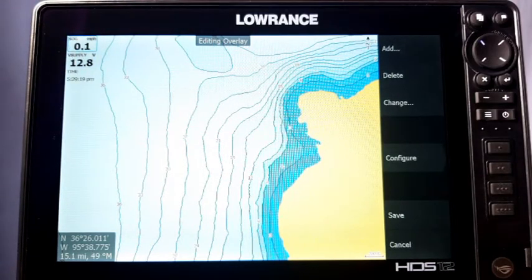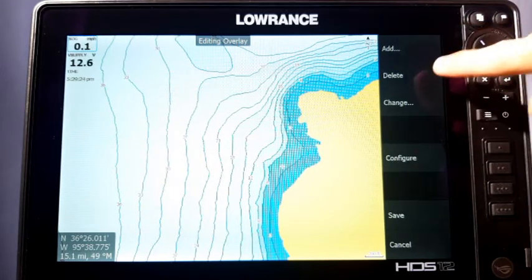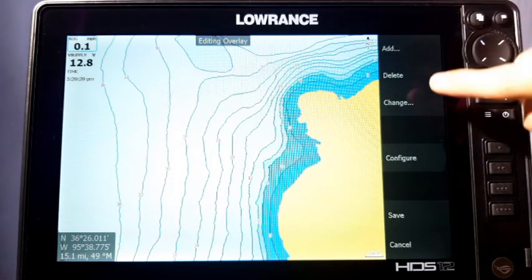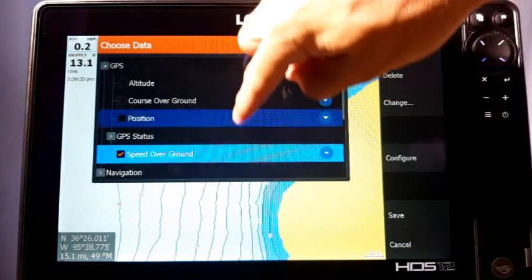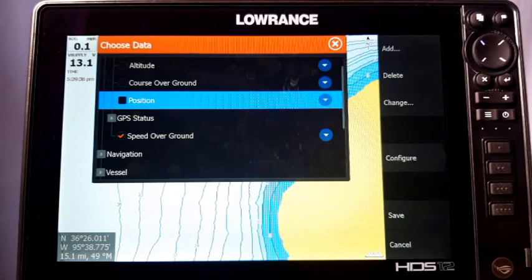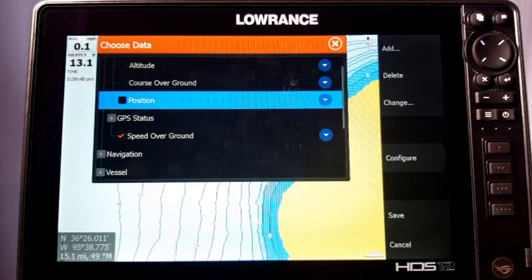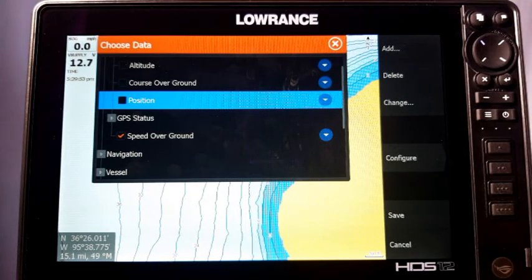Over here you're going to see other options. There's Delete — if you click on it, it'll just delete that overlay off the screen, pretty self-explanatory. There's also Change — if you click on it, it allows you to go in and change that selected overlay to something else. You can select any other overlay and it just puts it in replacement. So if there's one you don't want, instead of deleting it and adding another, you can just hit Change and switch it over.